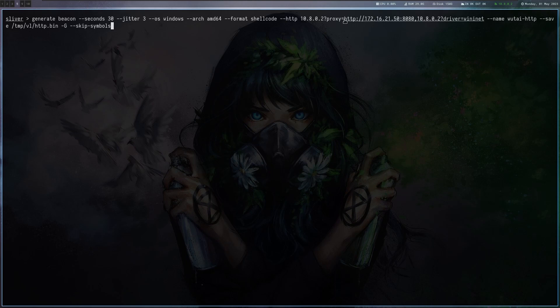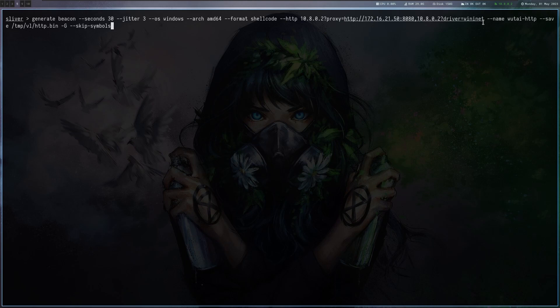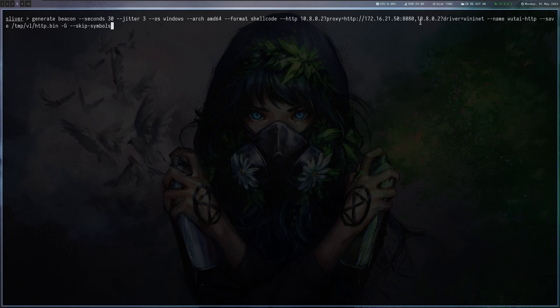In theory this shouldn't be possible because sliver is supposed to be proxy aware but I had some issues with it. At the end here I have a second endpoint with the parameter driver-win-enet and this is basically using the Windows libraries to connect instead of the Go libraries. I found that in this combination it's pretty reliable. I'm not exactly sure which of the endpoints actually is the one that's working. You might want to experiment with that.